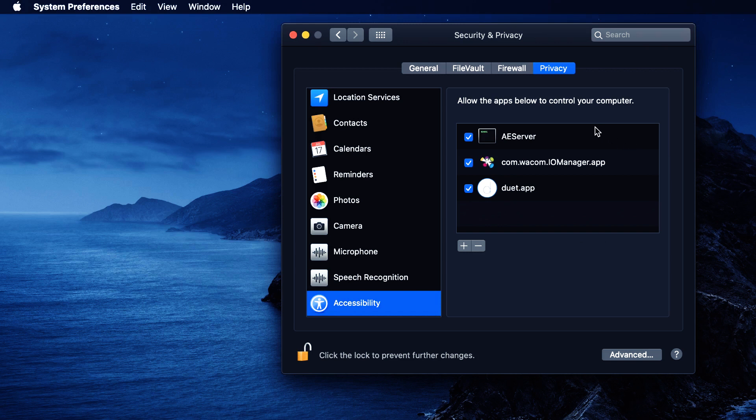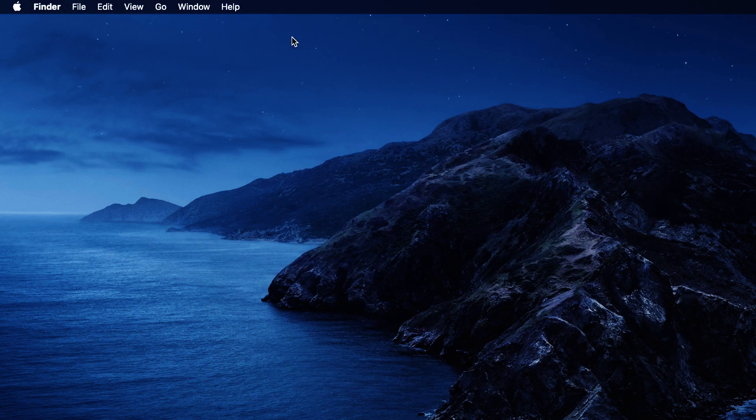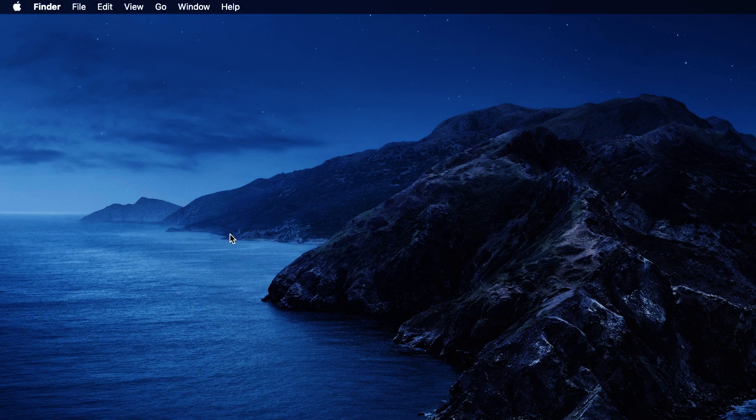I'm going to close the Security and Privacy window by clicking the X here. And now, your Wacom tablet should be fixed. There is more information under the video. Bye!